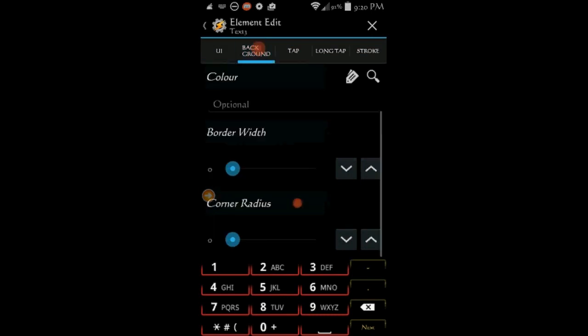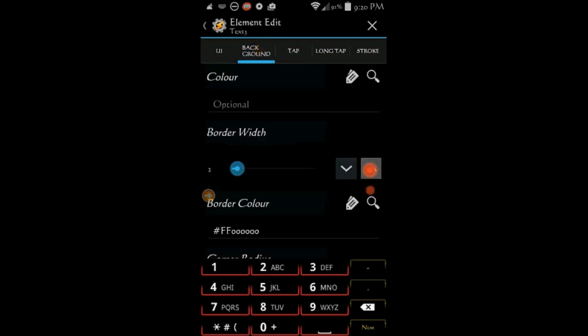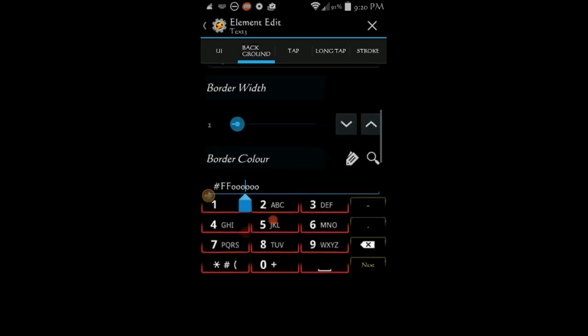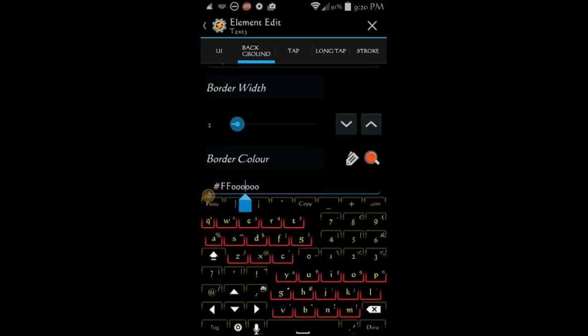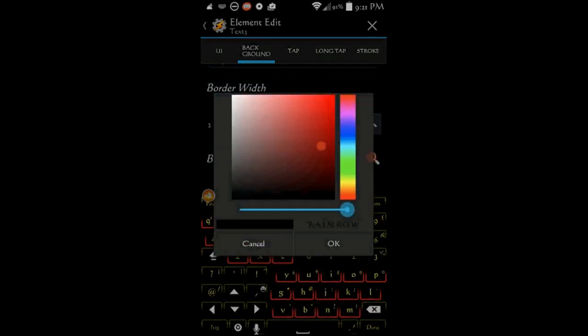In the background tab, change the border size, corner radius and color. I am keeping this element color set to white and the corner radius to 5.